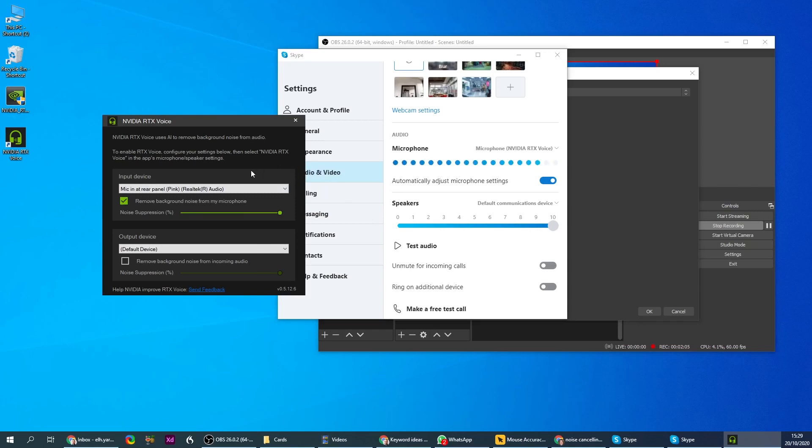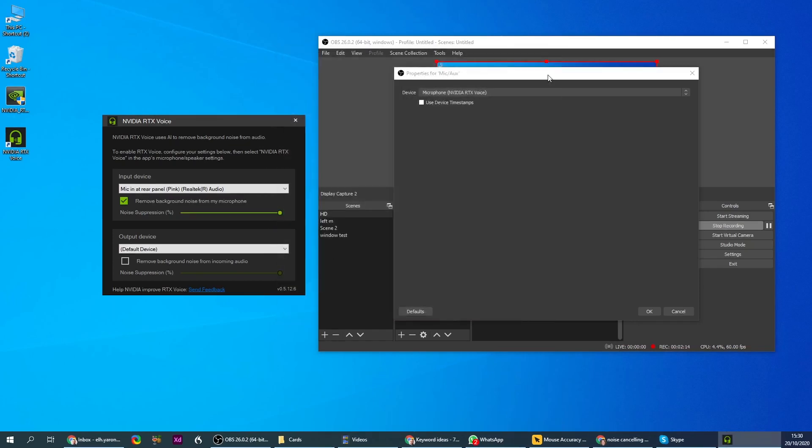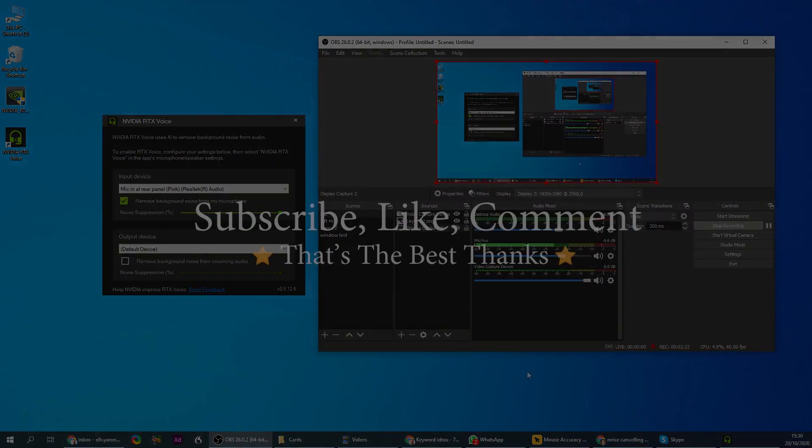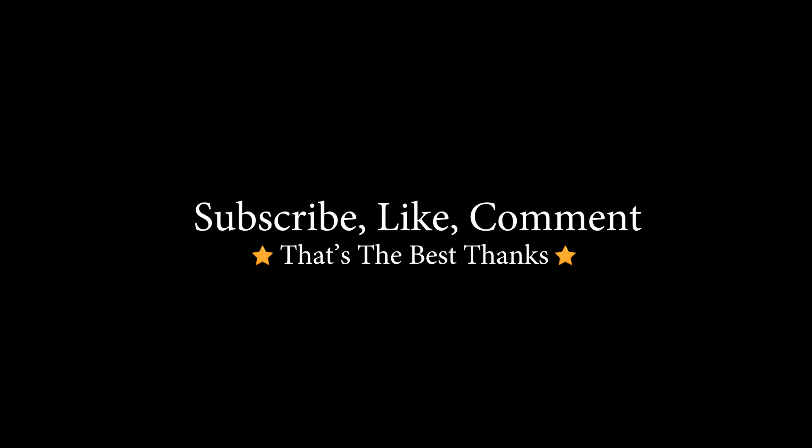All right, so that's the last thing. This is how you do it on Skype, same thing if it was Zoom or Discord or anything else. This is how you do noise cancellation with the new noise cancellation app by NVIDIA. Hope you like the video and have a great day. Like, comment, subscribe. Have a good one.